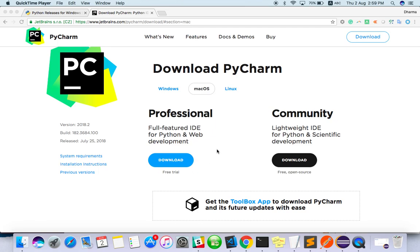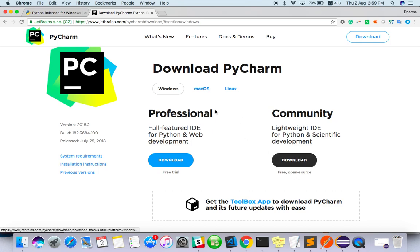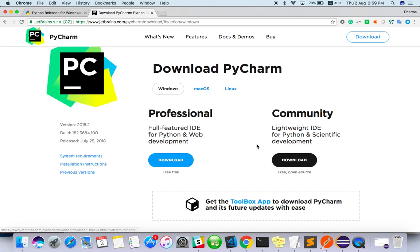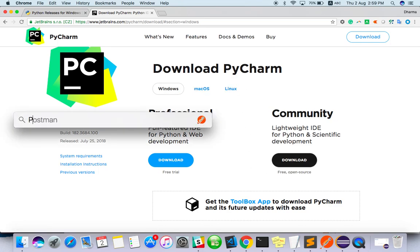So better use Community. For Windows you'll get an .exe file, for Linux as well - all three versions are available. I've already downloaded it.